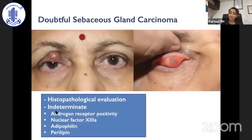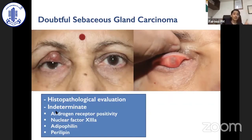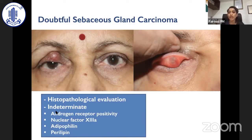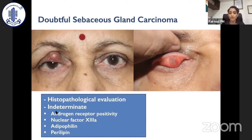In any doubtful situation of sebaceous gland carcinoma, histopathological evaluation is a must. In a case of recurrent chalazion in a 67-year-old lady with suspicion of sebaceous gland carcinoma arising from the tarsus, the specimen from incision and curettage must be sent for histopathological evaluation. When a biopsy comes as indeterminate, repeat the biopsy. Immunohistochemistry factors such as androgen receptor positivity, nuclear factor 13a, adipophilin, and perilipin can also confirm the diagnosis.